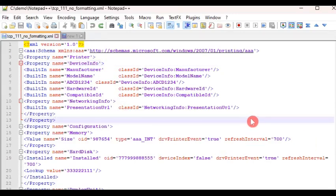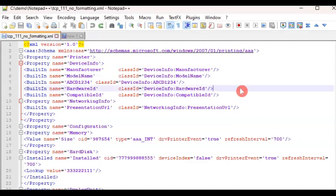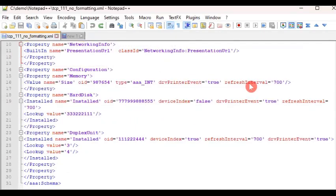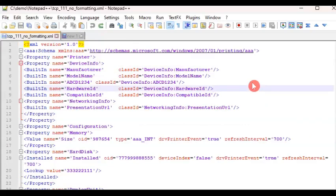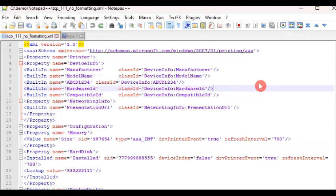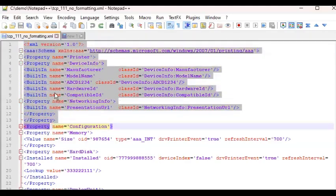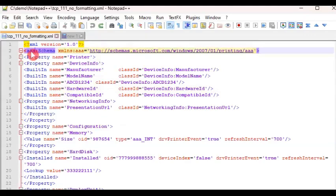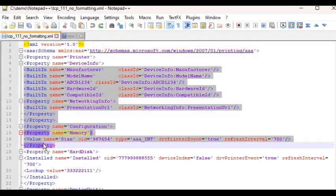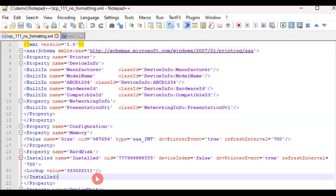It's very readable. That is Notepad++ being used to look at an XML file. But if we scroll through the file, you will notice that even though we have the color scheme, the color coding, you'll notice that there is no indentation.